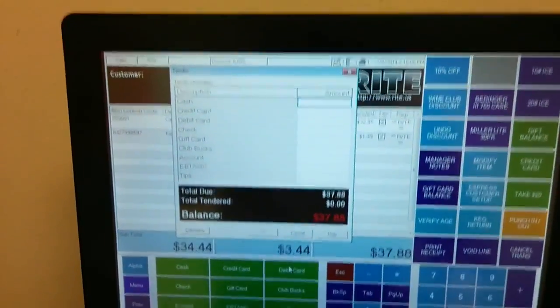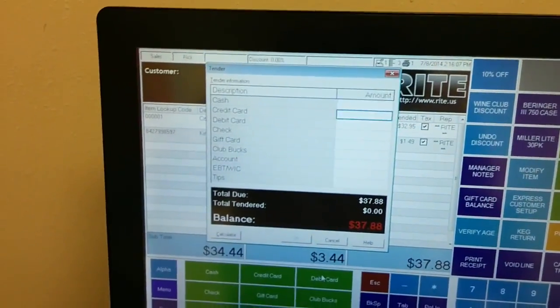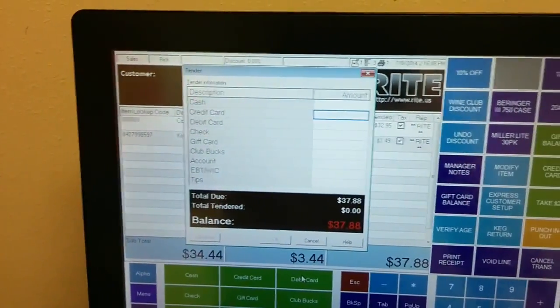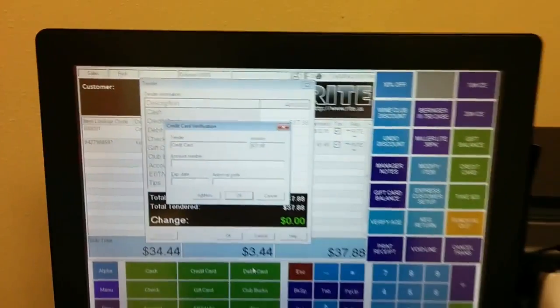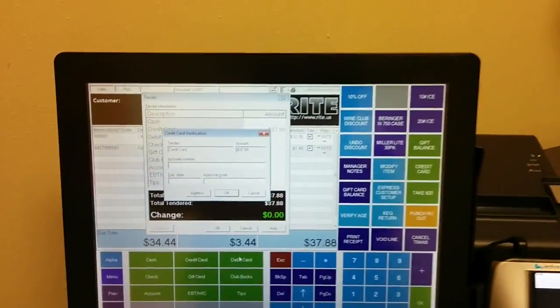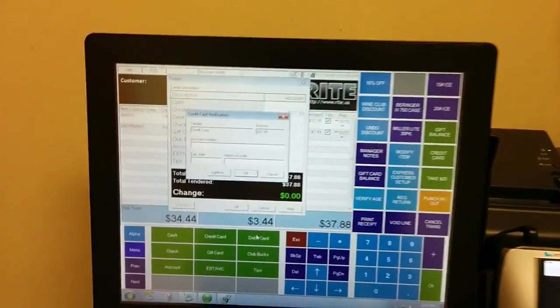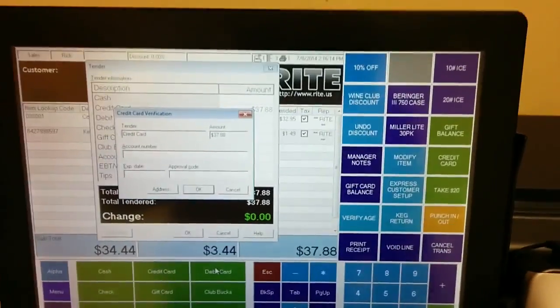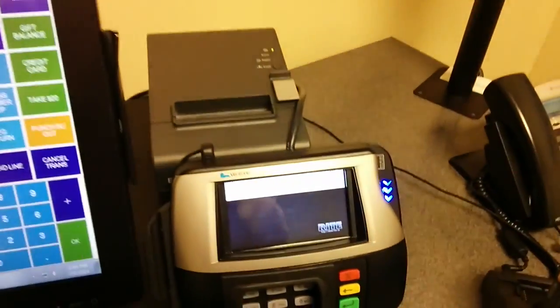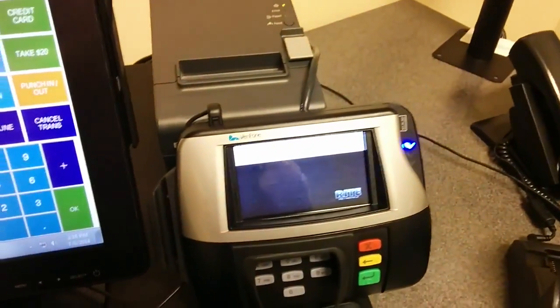I'm going to tell the system that I want to take a credit card for the exact amount owed. So, we'll go ahead and swipe that.